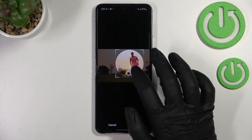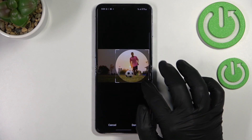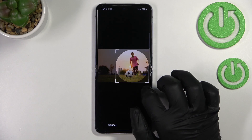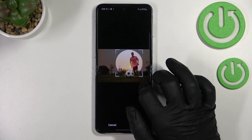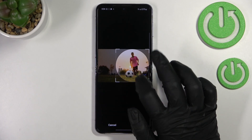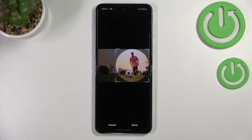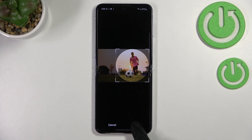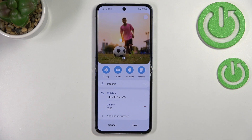We can also change the size of the circle, and thanks to this we can decide what we will see after saving the contact — because this highlighted area is responsible for it. Once you're happy with your choice, just tap Done.